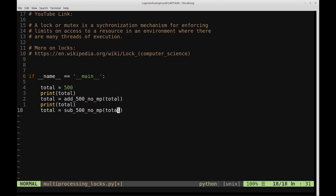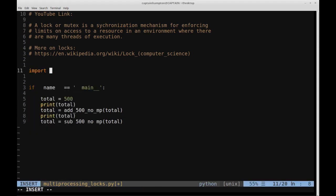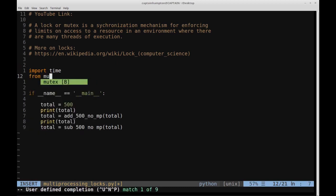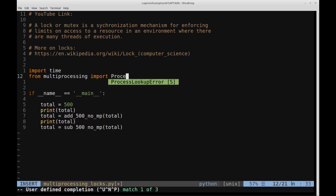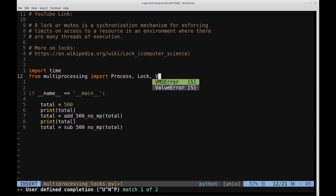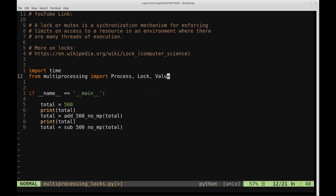Let's fill in these functions. I'll import the time module for the delay, and from multiprocessing I'll import Process, Lock, and Value — we'll eventually be using all of those.